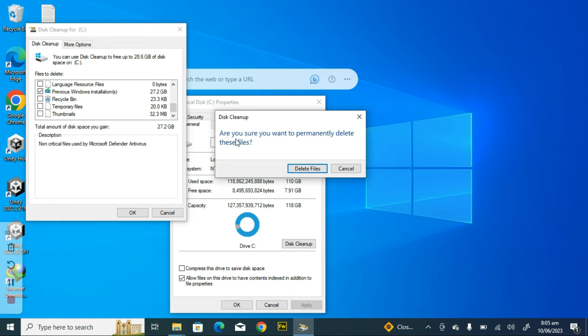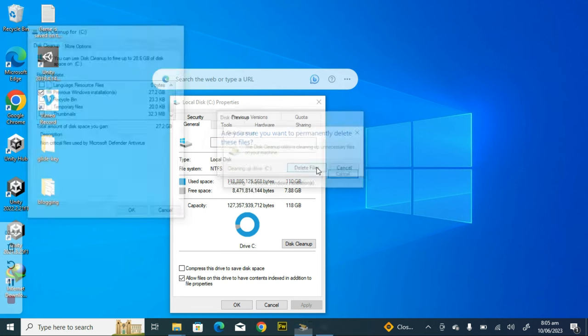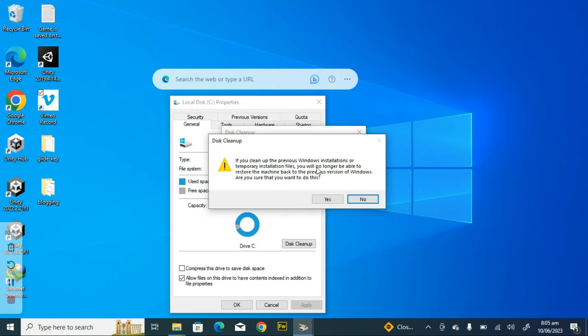You notice: are you sure you want to permanently delete these files? Yes, this is the previous Windows installation and I do not need them. Yes, I want to get rid of it. Click on Delete Files.